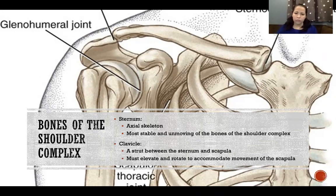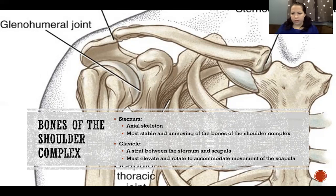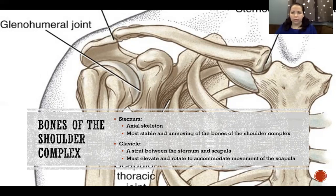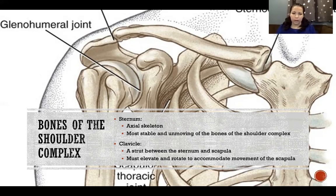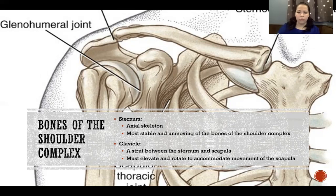The clavicle forms a strut between the sternum and the scapula and must elevate and rotate to accommodate movement of the scapula. There's less movement of the clavicle than the other two bones, but it does need to be able to lift, rotate, and move to maintain contact with both the sternum — which is unmoving — and the scapula — which is moving to a great extent. The clavicle has to move appropriately to maintain its contact at both joints.